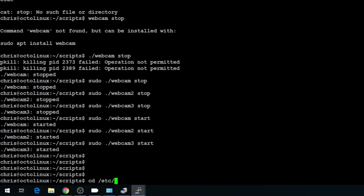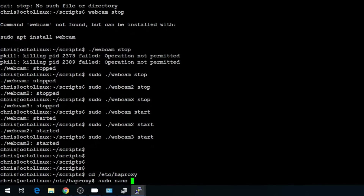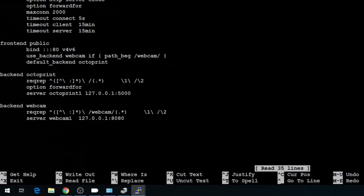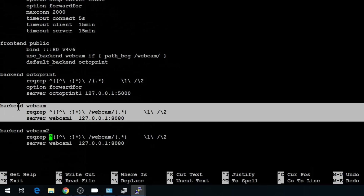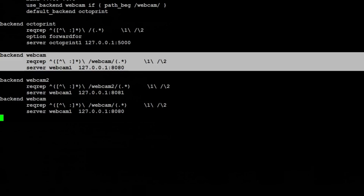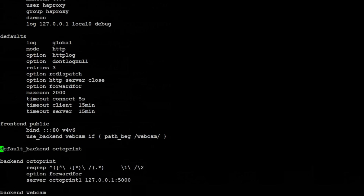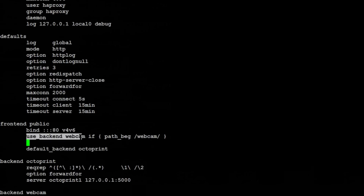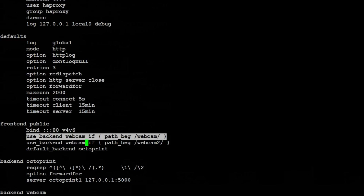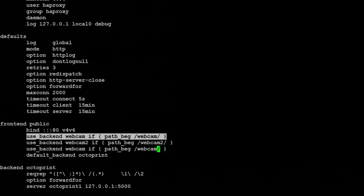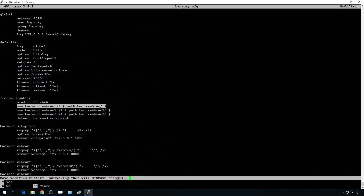With the daemons updated, we just need to update our HAProxy file. Let's change directory into /etc/haproxy, then edit sudo nano haproxy.cfg. Scroll all the way to the bottom and start by copying the webcam backend and changing it to webcam-backend2 — update the port number to 8081. Leave webcam as 1, copy it again, and make a webcam-backend3 at port 8082. Then scroll up a bit, and under frontend public, add those webcams: when the path begins with /webcam2, use backend webcam2; when it ends with /webcam3, use backend webcam3. Save.